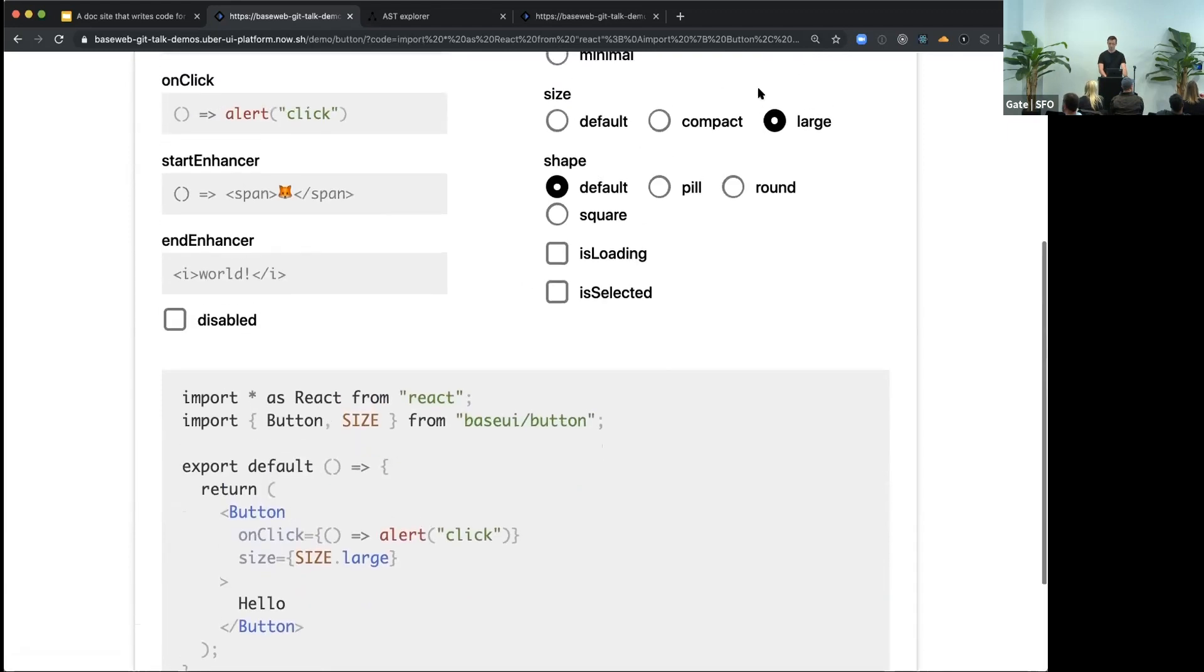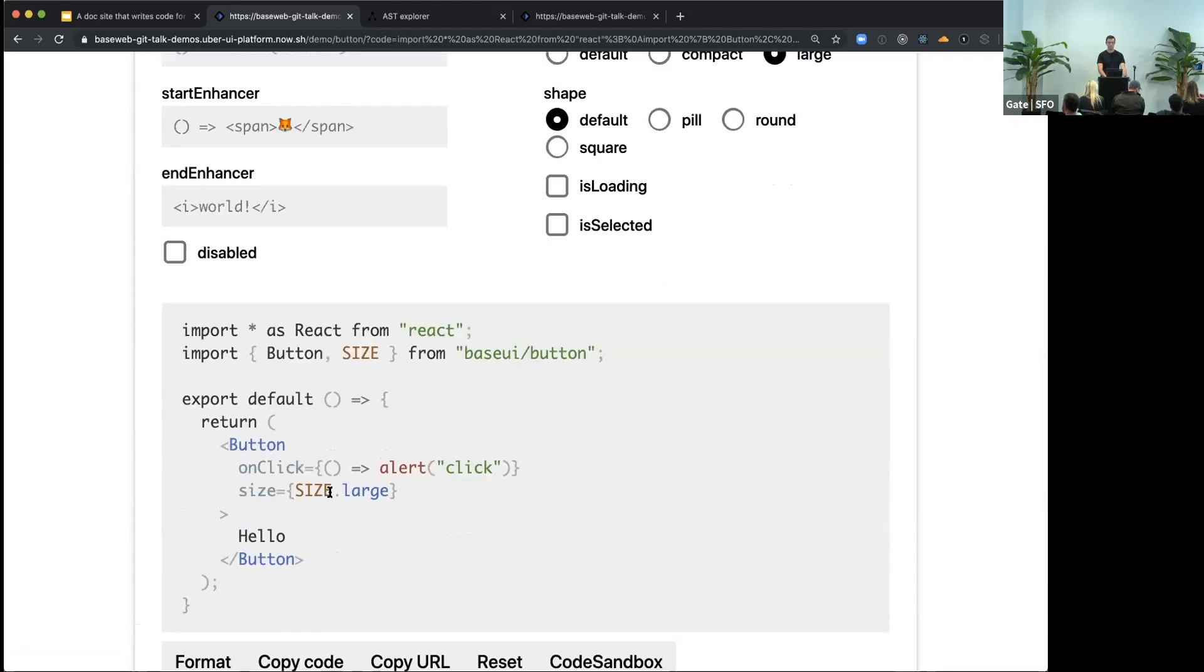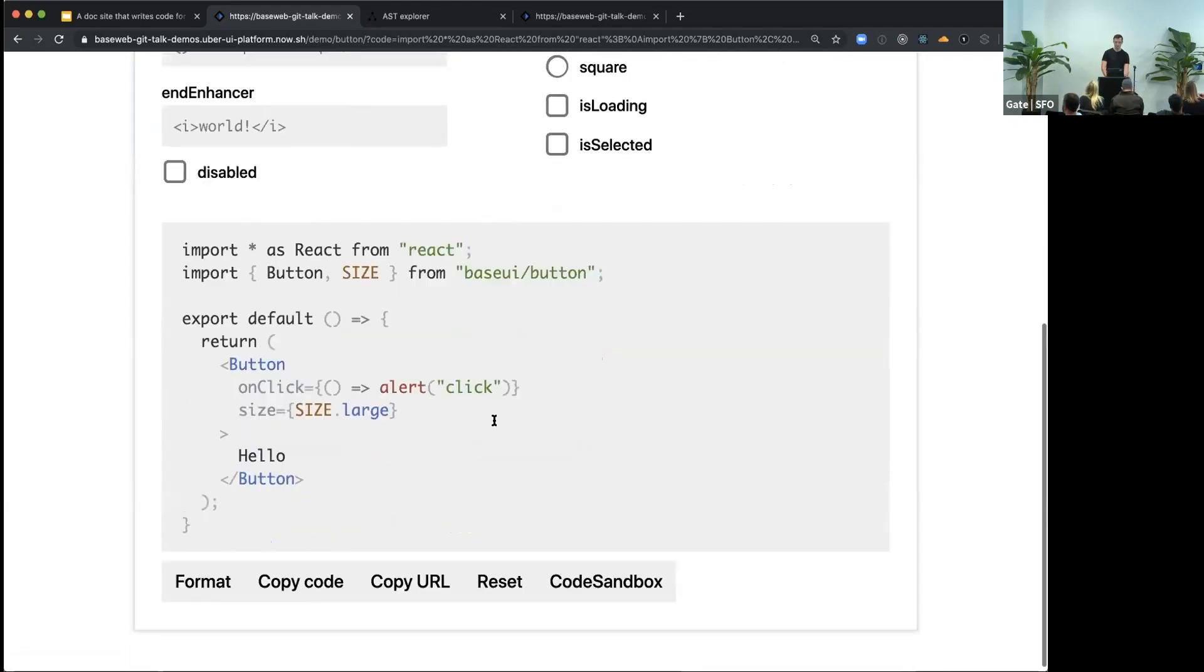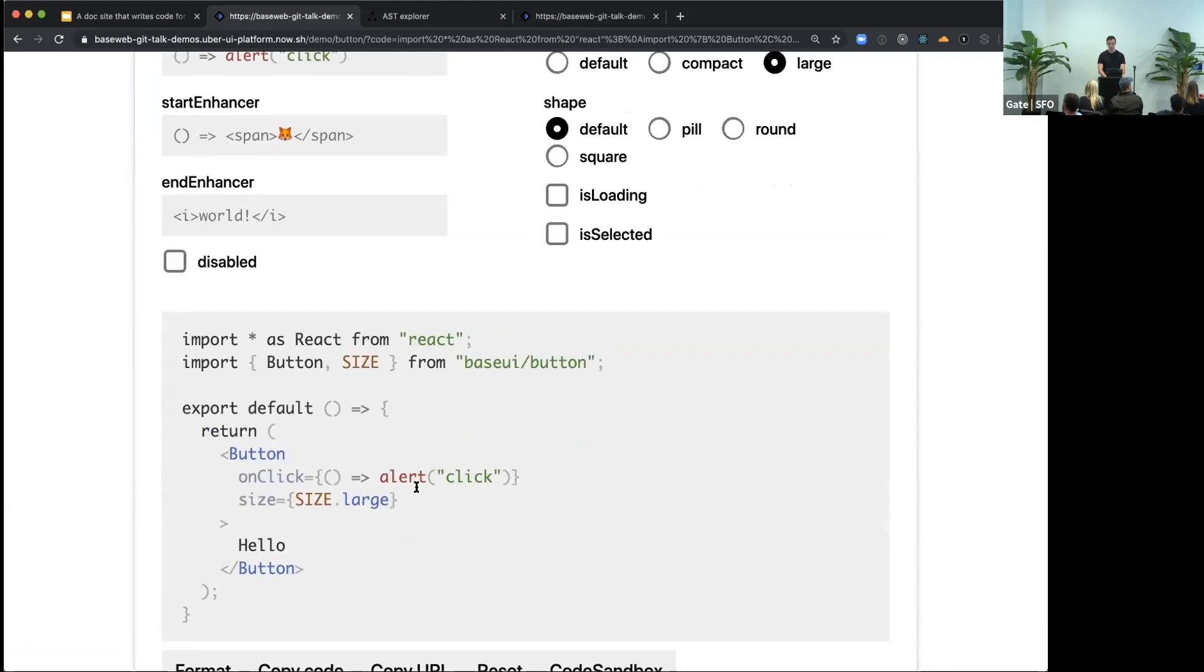So we selected a different size, and somehow it added this import size and also added this prop size large. And once you are happy with this configuration, you can copy-paste the code and run it in your application.